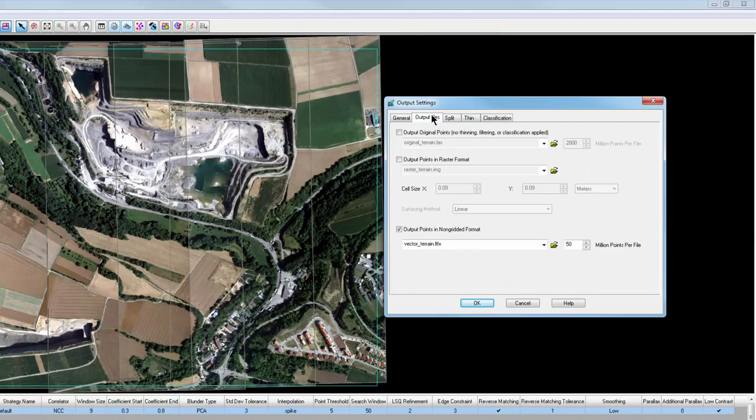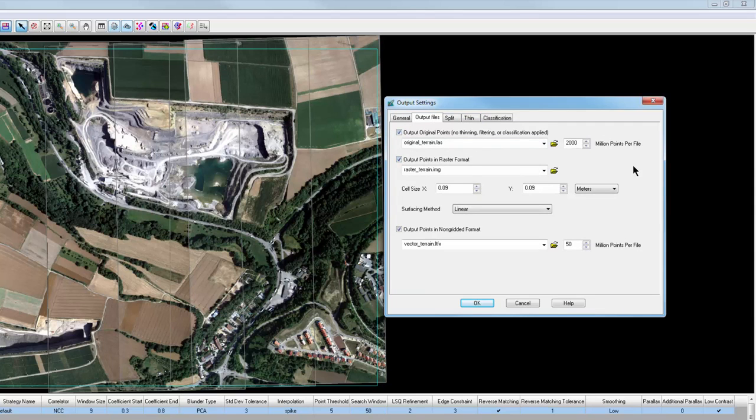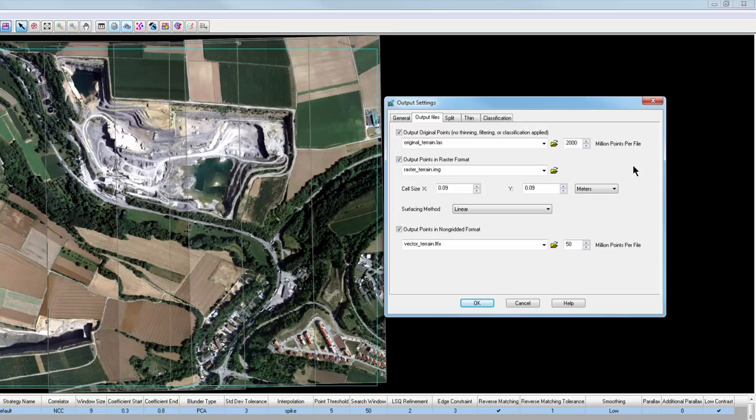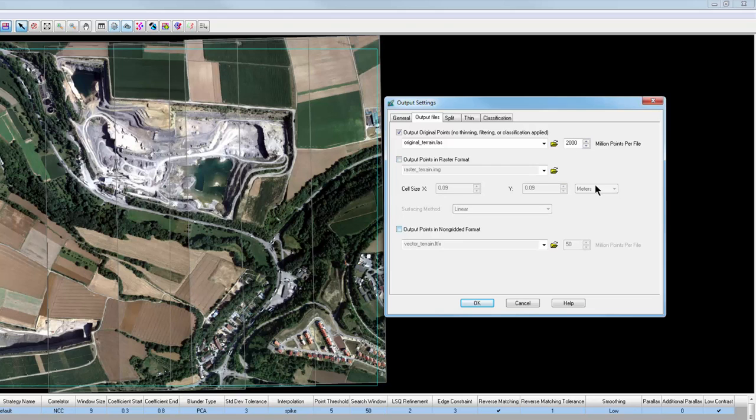In the Output Files tab, you can define which file types to output. When running EATE, you have the option to output three different file types simultaneously: a LAS or point cloud, a grid file such as IMG, DTM or DEM, or finally a TIN. All three types can be selected, or as in this case, just one. Today I'll turn off the raster and TIN options and only output a point cloud.